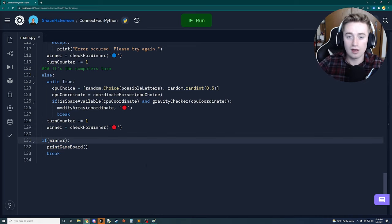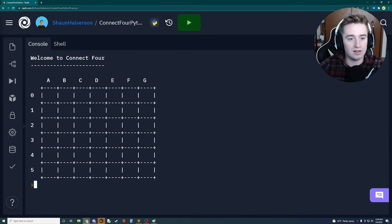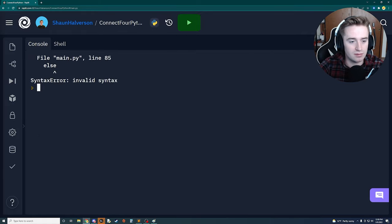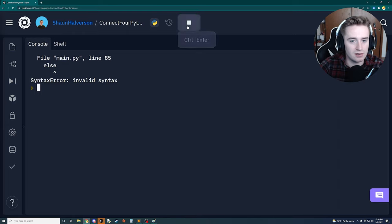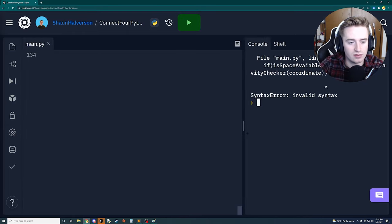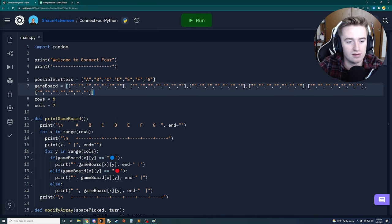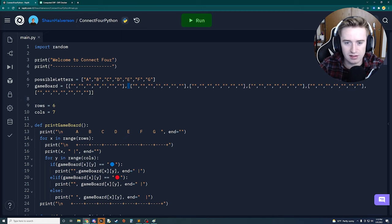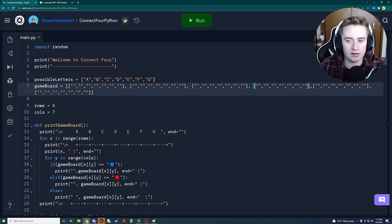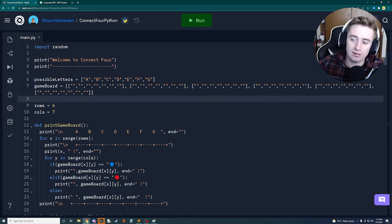Now we launch and test the game. There are a couple of syntax errors to fix first - a missing colon at line 85 and another at line 111. There's also a spacing issue inside the array initialization that was causing out-of-range errors; adding a space after each array element fixes it.